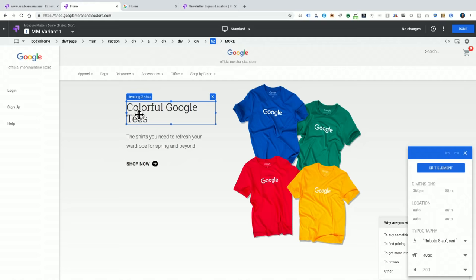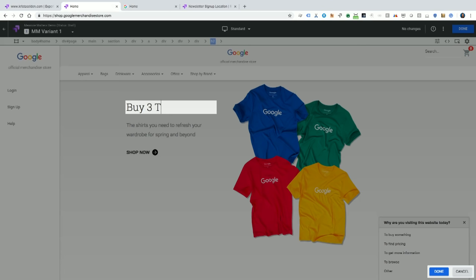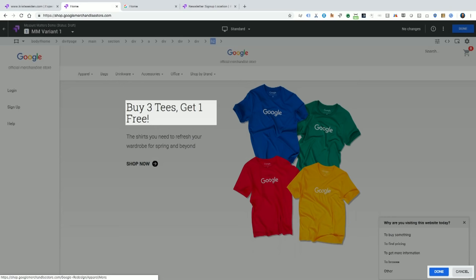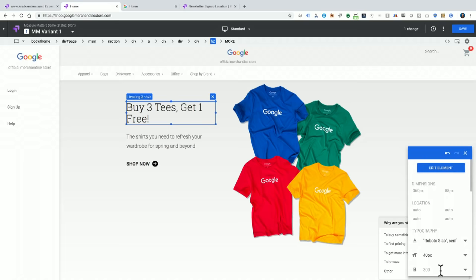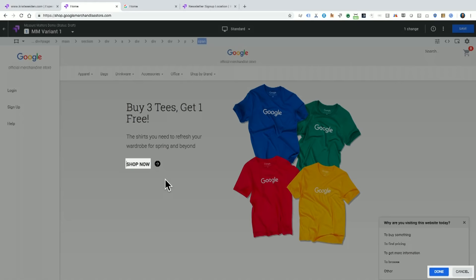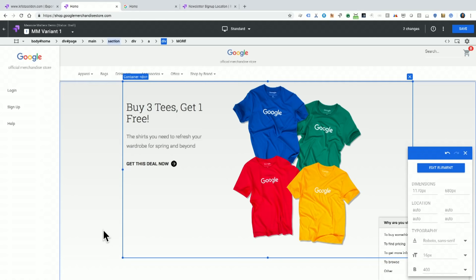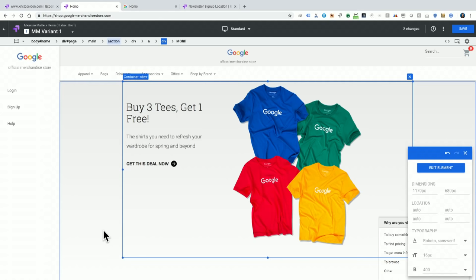Lewis suggested: let's try 'buy three shirts, get one free.' So I'm going to click into where it currently says 'Colorful Google Tees,' right-click, and say Edit Text. I'll type 'Lewis's Buy Three Tees, Get One Free.' I'm not sure that's exactly how you advertise t-shirts, but that's how we're doing it today. I'll hit Done. We have a Shop Now button too — maybe I should edit that text as well and say 'Get This Deal Now.' I'll hit Done one more time.